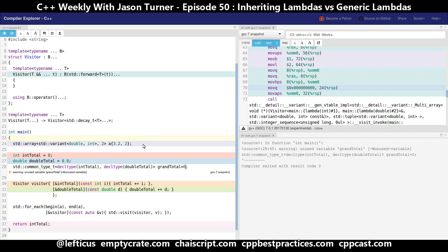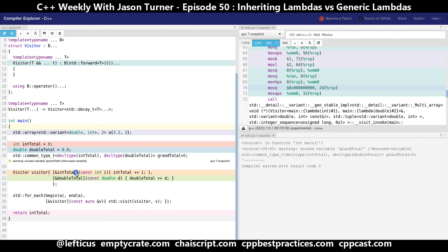Now, if this common type T and decltype stuff doesn't make a lot of sense to you, don't worry about it at the moment. I just wanted to throw this out here as a way of saying it's possible to ask the compiler what the best type is to generate this grand total for us. So if we wanted to create the grand total, we would need to do something like this.